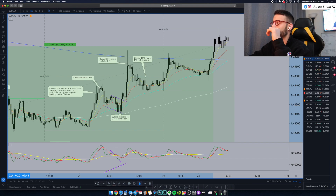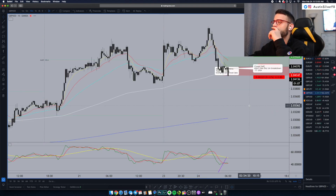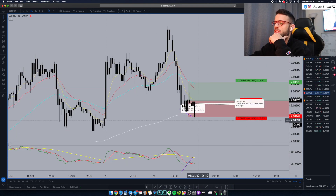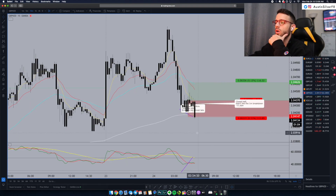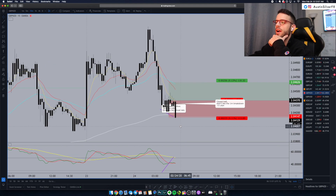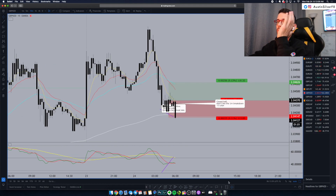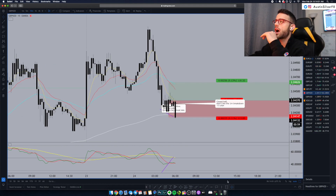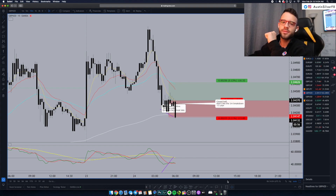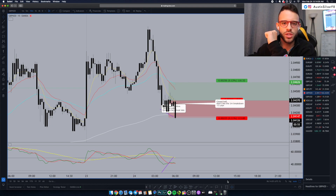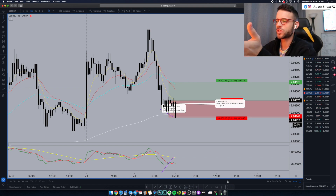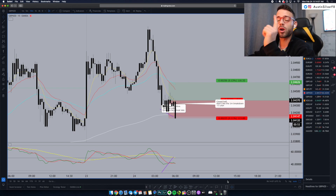I'm going to keep my eye on GBPNZD because as we break the 200 on the 15-minute, I think we're probably going to see this come lower. So I'm glad to be out of it. I'm not going to jump in short — I'm just going to look for the next one good trade. It's 6:15 and I'll keep you guys posted. It's Money Monday, so we'll see what happens.